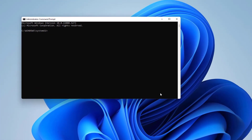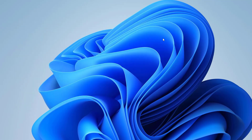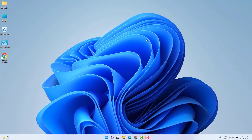In the Command Prompt, type: powercfg -h off, then hit Enter. After running this command successfully, restart your PC and hopefully your lock screen or power section issue will be fixed.